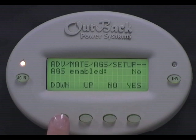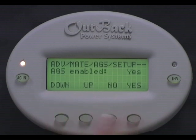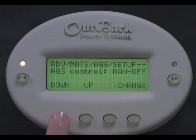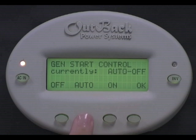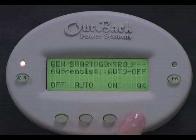AGS enabled. Press Yes to enable AGS. Press down. AGS Control. Select Change. Select Auto to change GenStart Control to Auto Off. Press OK.